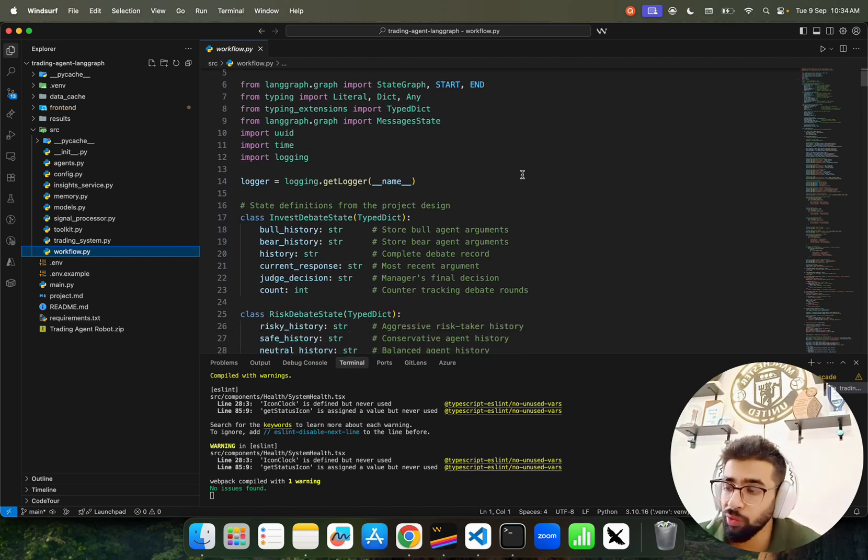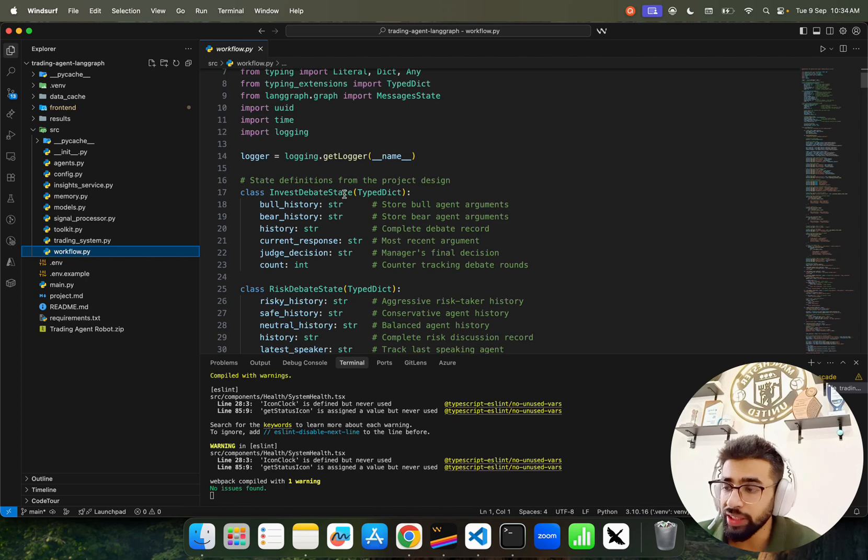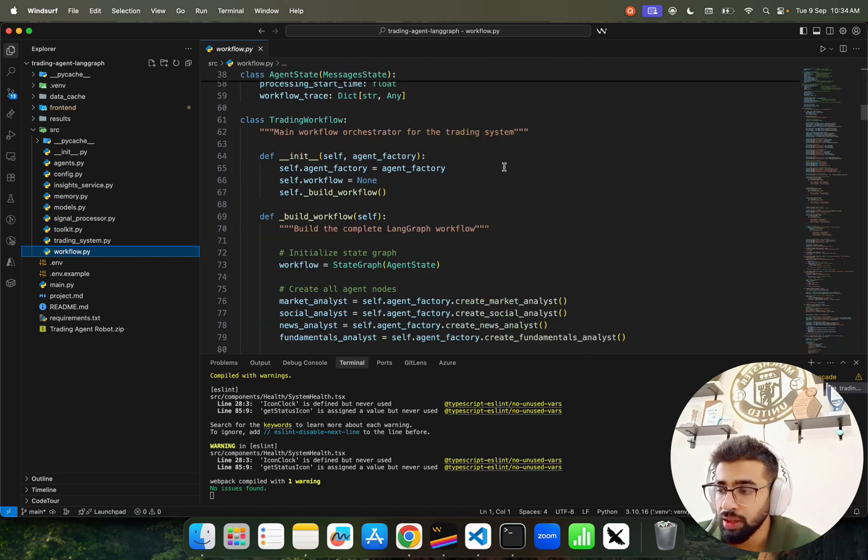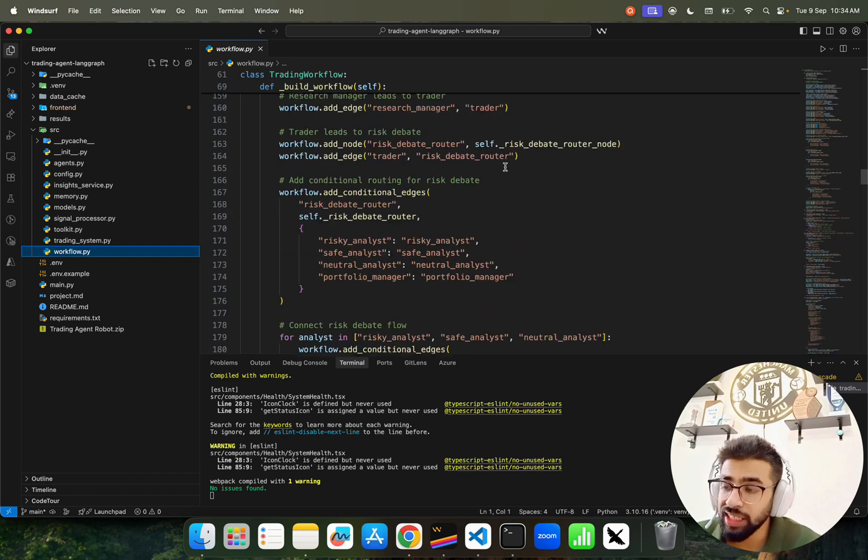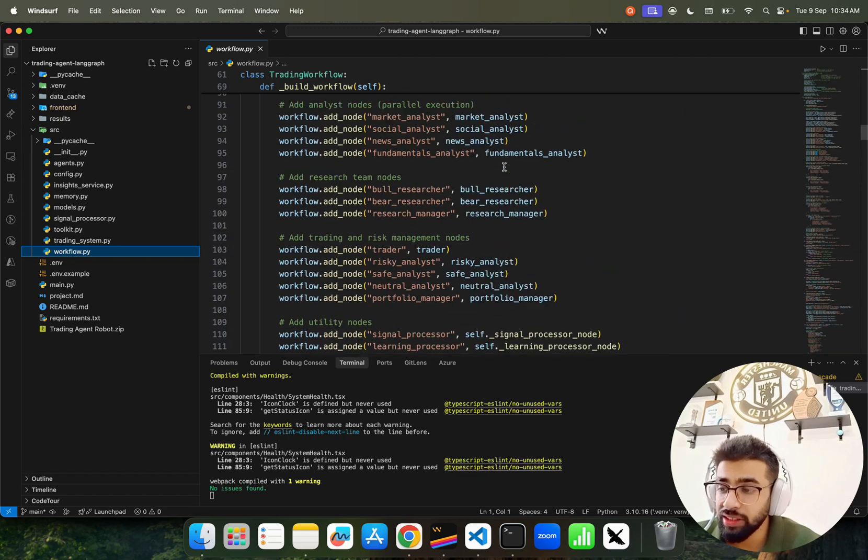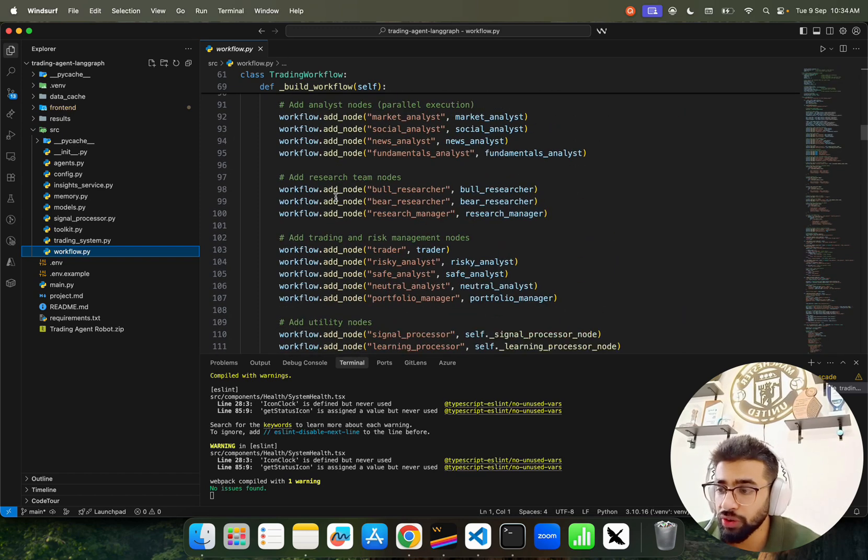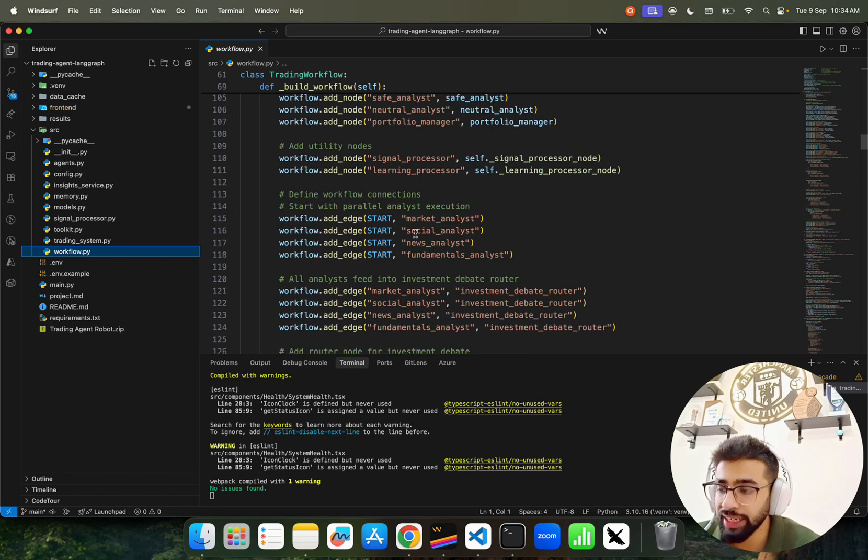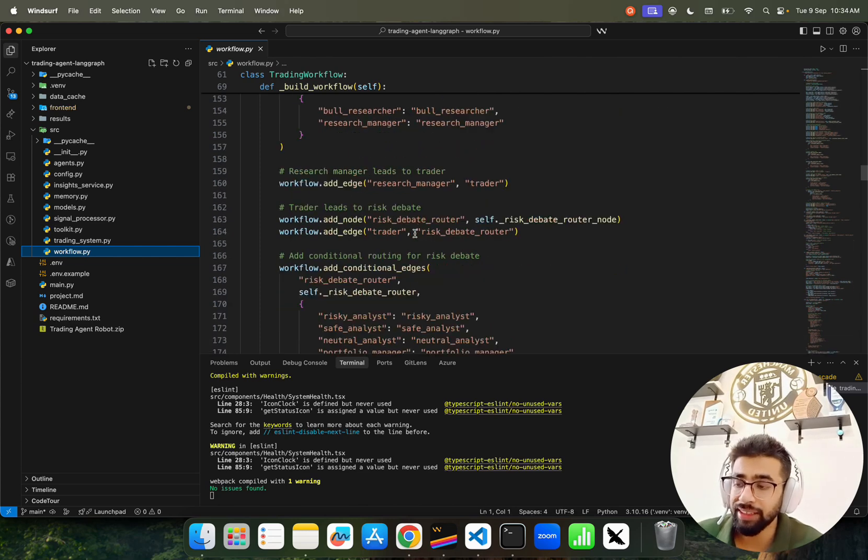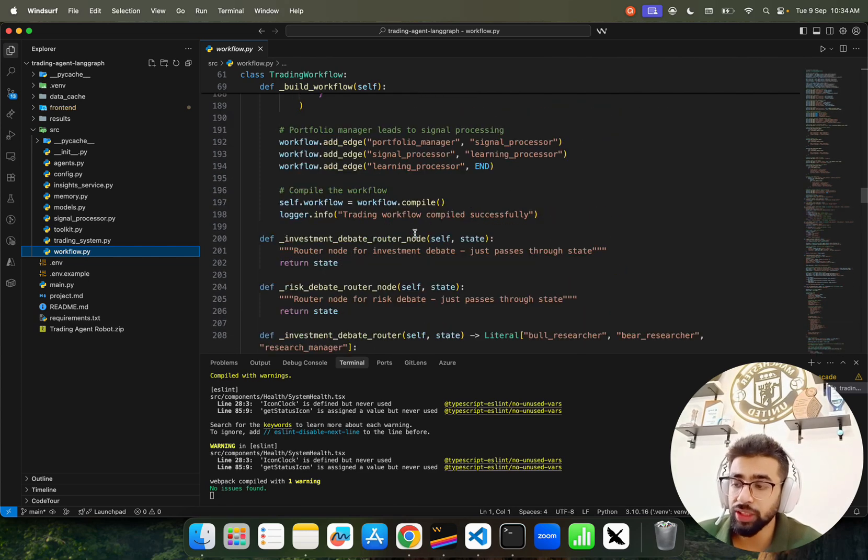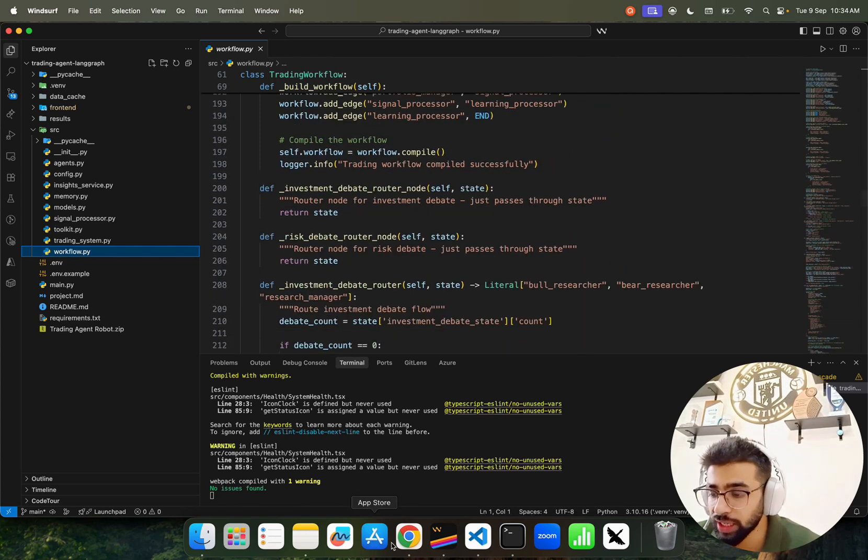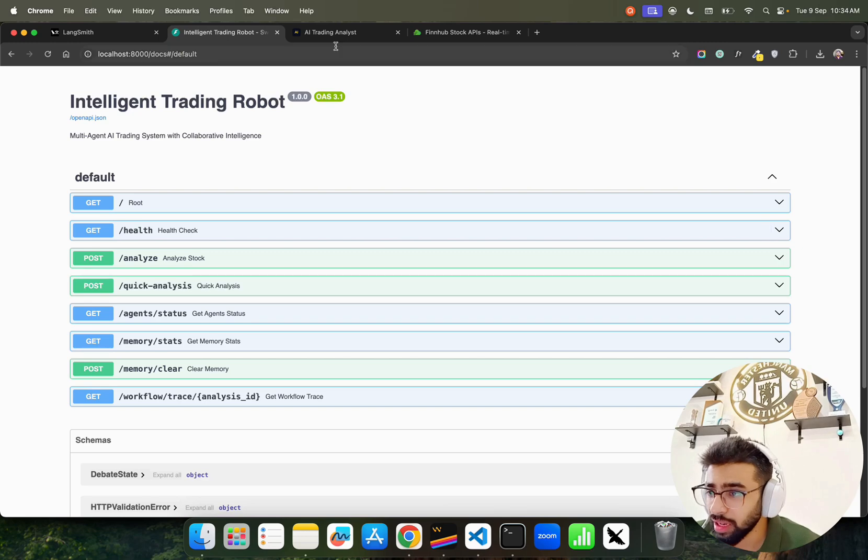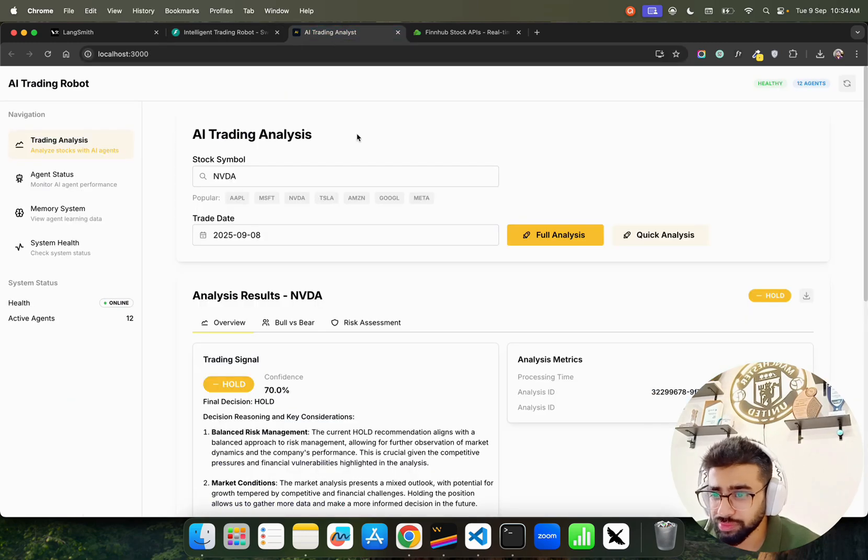This is how we define the project design. You can see analyst nodes, research nodes, trading nodes - everything has been added into a flow and then used as a workflow orchestrator.